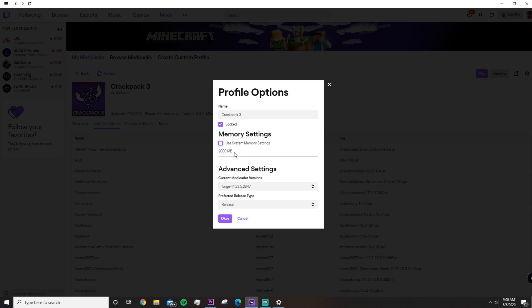Let's uncheck the use system memory settings. And then since I have 16 gigabytes of RAM, I'm going to go ahead and give myself 8,000 megabytes or if it's a little bit over, a little bit under, it doesn't matter that much.